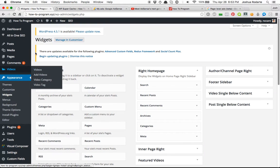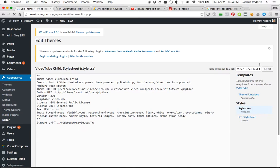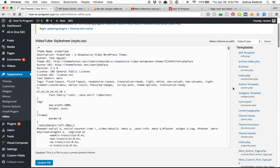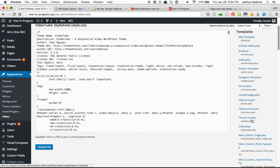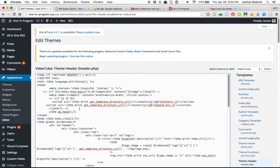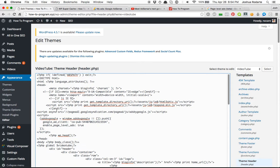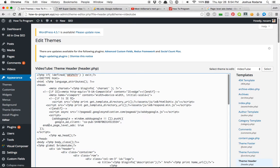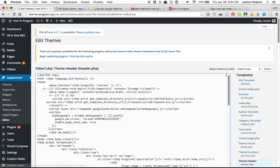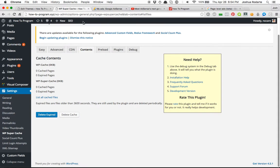Now, within WordPress, one of the best things you can do is go to Appearance, Editor, and find your header.php — here's mine. Come right down to head and go above the WordPress head. Update that, and in my case I need to delete my cache.